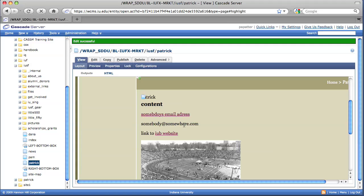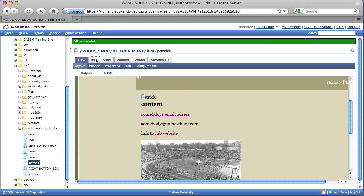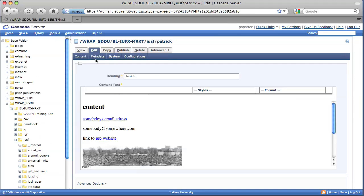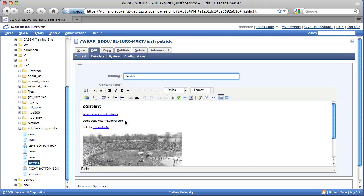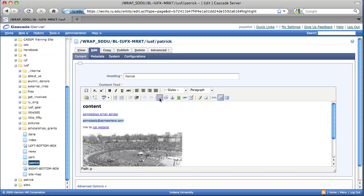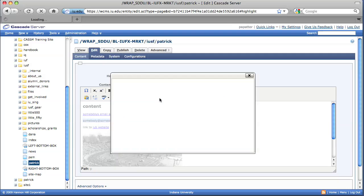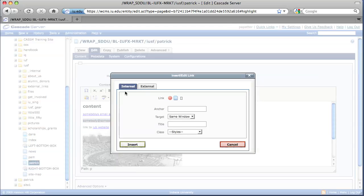In order to make that a link, what we would want to do is go to the Edit tab. Highlight the text that we want to make as a link, just like we did before. And then select Insert Edit Link. Leave that as internal. And we're going to browse.